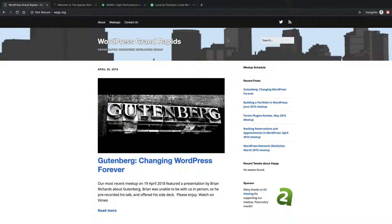A web page is a collection of raw materials, ranging from images to text files to database content, all sitting out on a computer somewhere on the internet. A web server is a piece of software that runs on that same computer, and when you ask for a web page, the web server puts all those raw materials together into a web page and then sends it back out over the internet to your web browser.